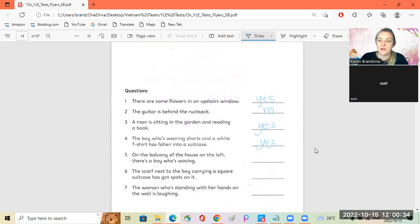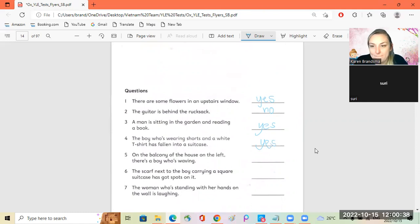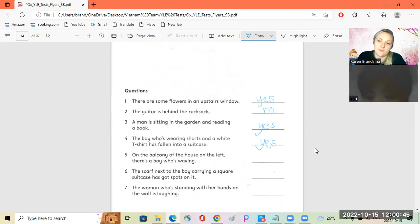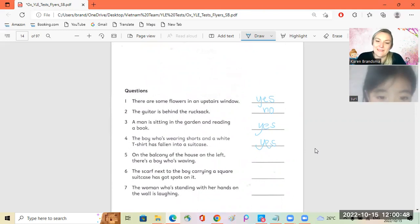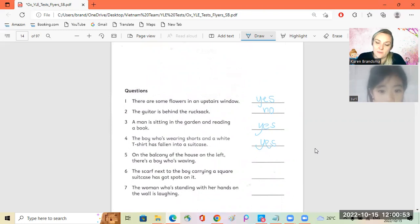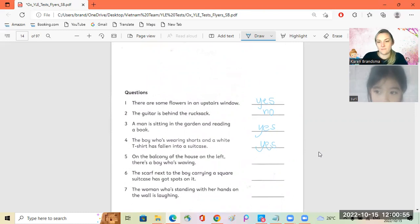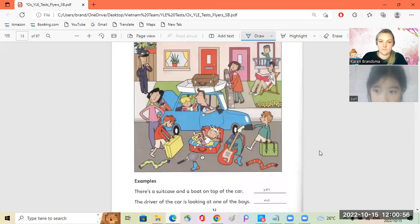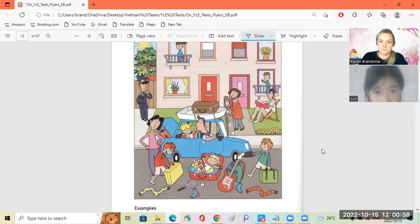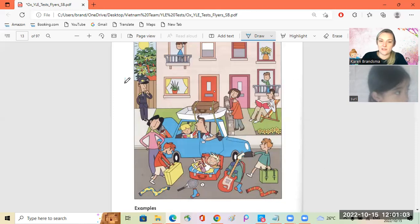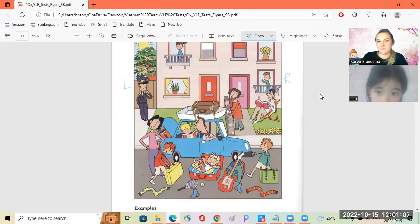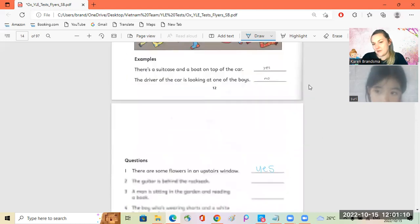Number five. On the back, on the left there is a boy who is waving. Yes. Okay, sorry, this is the left, this is the right. No, no.